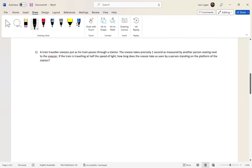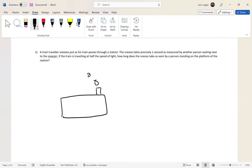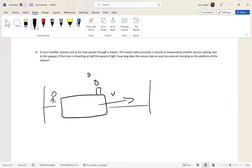Question 1: A train traveler sneezes as his train passes through a station. I'll draw a train moving at some velocity passing through a train station, with a person on the platform. The sneeze takes one second as measured by another person sitting next to the sneezer on the train.